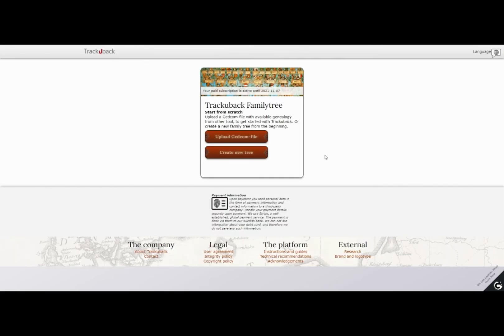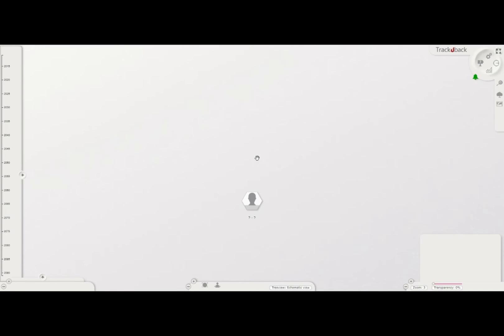Let's start over. If you instead want to start a new tree, just click on the button for new tree and you will get straight into the platform.